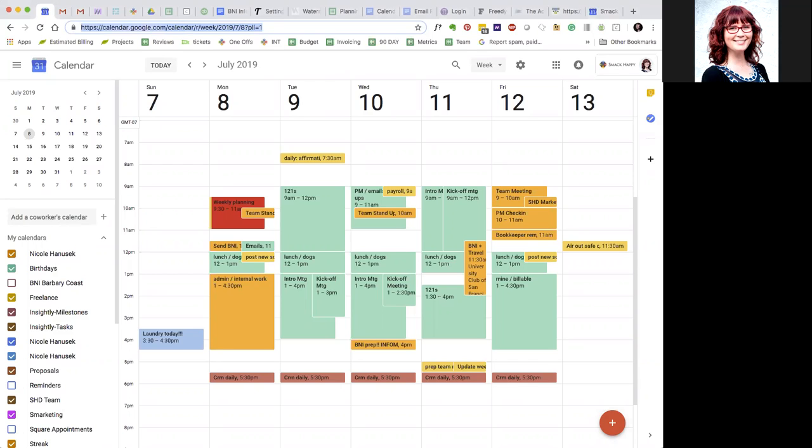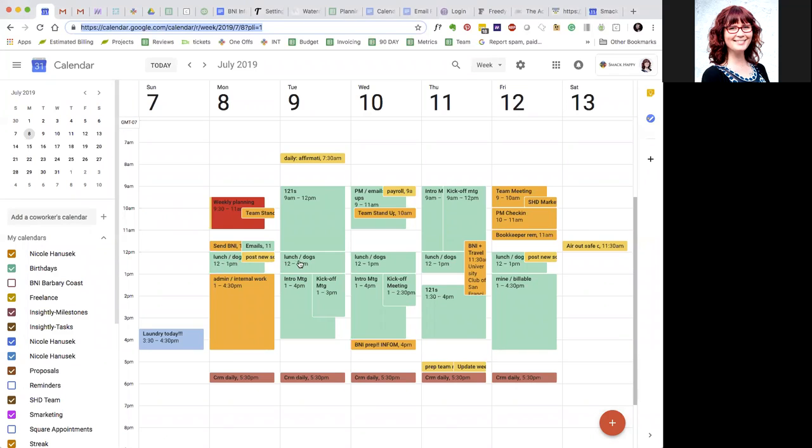So here you can see what I try to do with a typical week with my company Mac Happy. Mondays I try to do the weekly planning, we've got the team meeting, I try to do admin work in the afternoon. I mark off lunch just because I'm a very visual person and so it helps me to have this divider on the calendar.